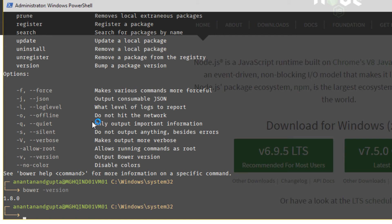Once you have Bower installed, you can utilize the power of Bower to install dependencies just like Angular, jQuery, Bootstrap, all those kind of libraries you can install for a given project.